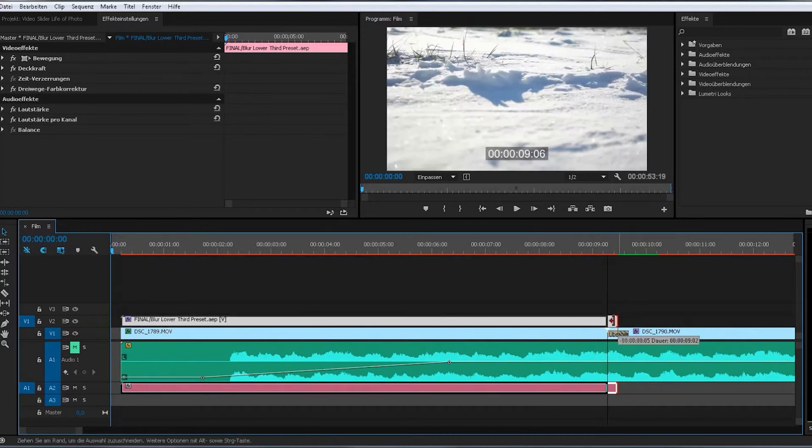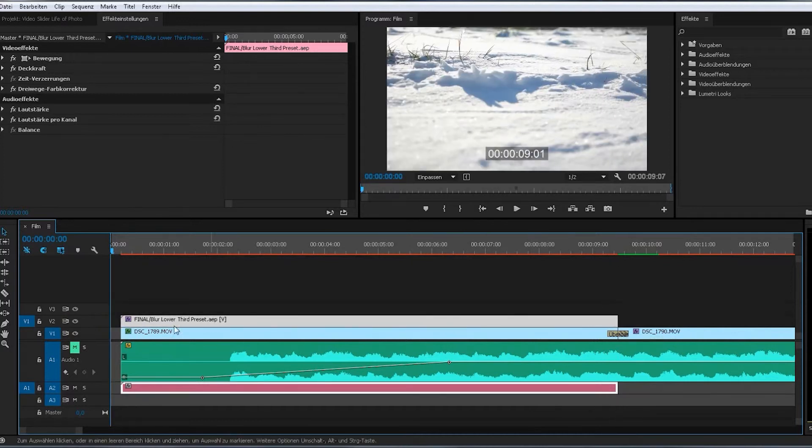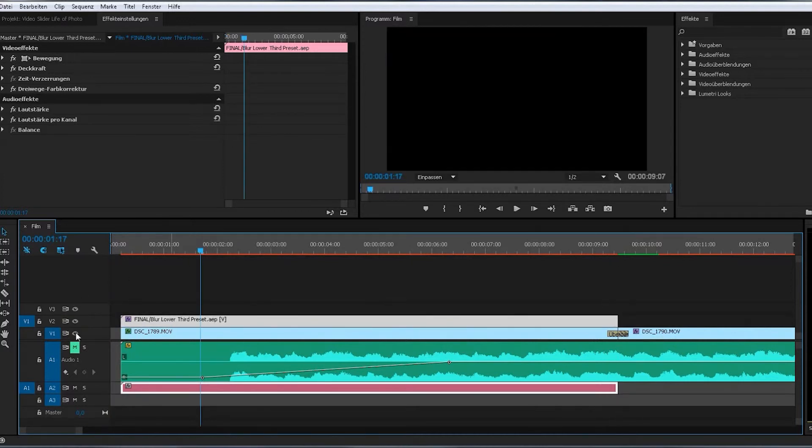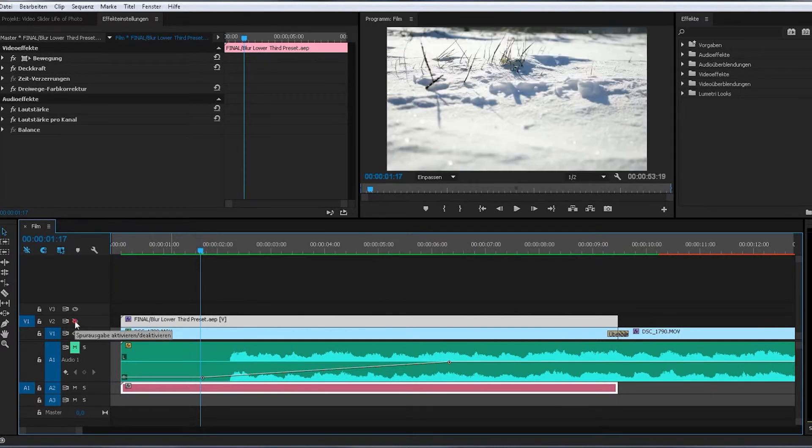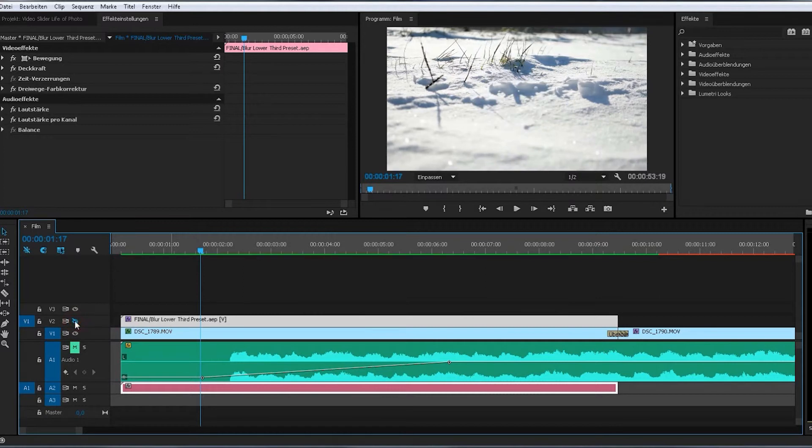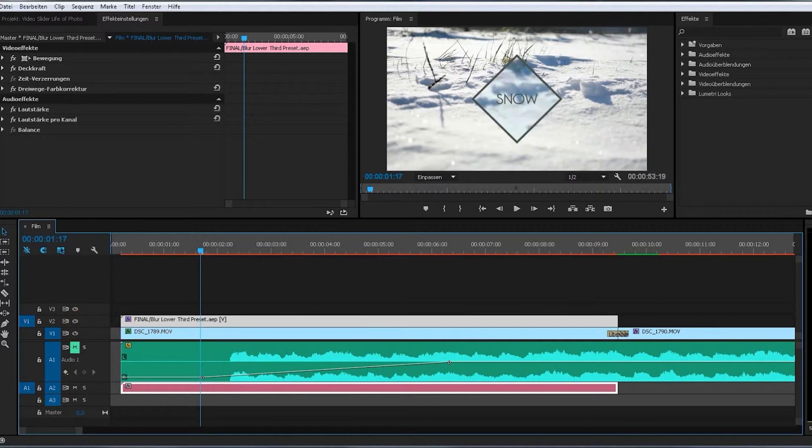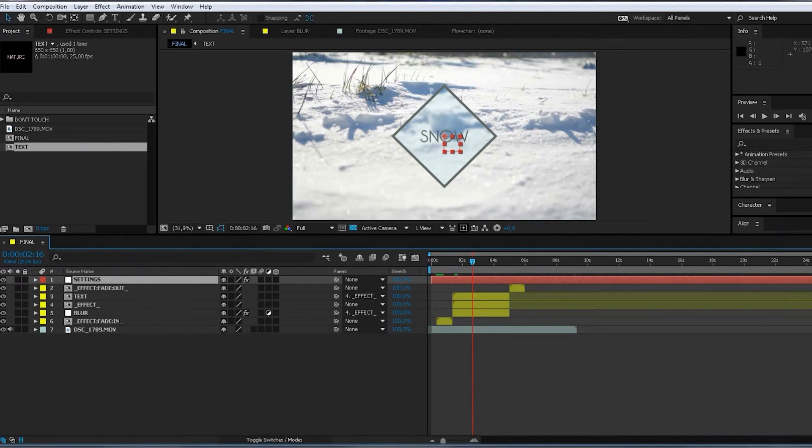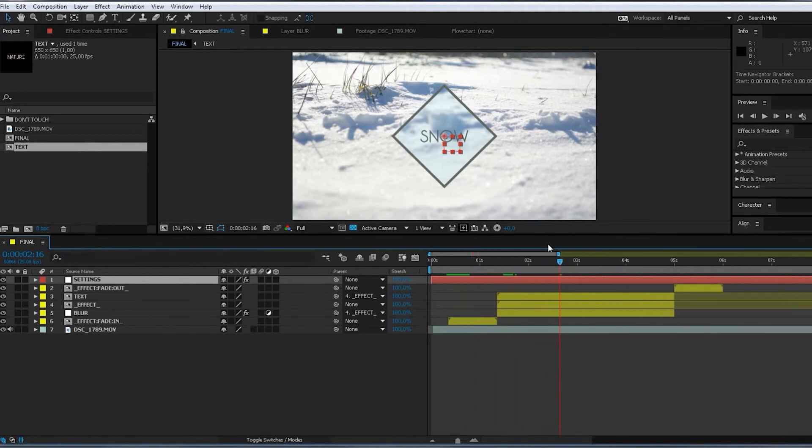So now it should be no problem anymore. Right. Good. Still some offsets. I go to After Effects and...